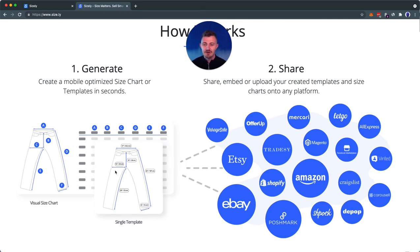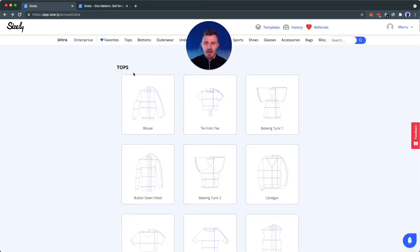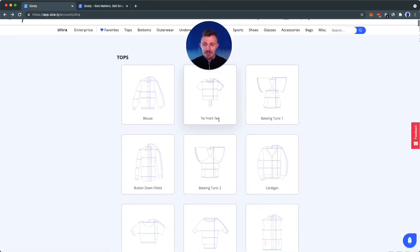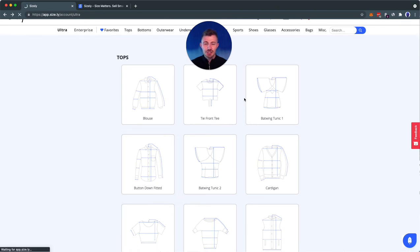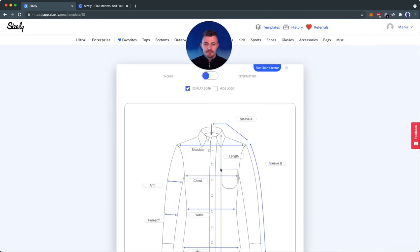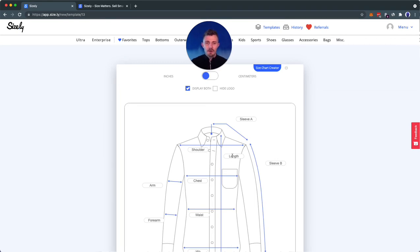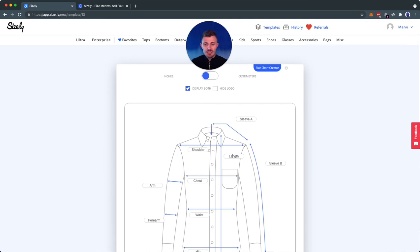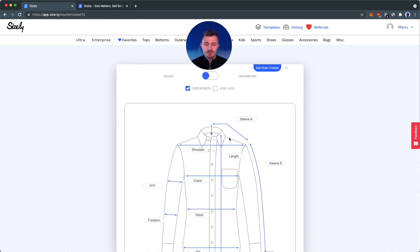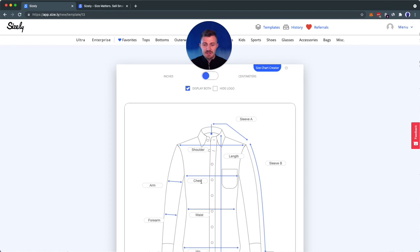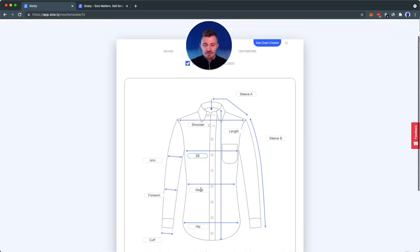So now let's get started and create a single template. Now we're in the template creator. Here, let's get started with a button-down shirt. We have a couple of options. One rule of thumb is you can list as many or as little measurements as you wish. In this case, we'll be listing three different measurements: one for the chest, and in this case I'm just filling in dummy data, and then the waist, and then the hip.